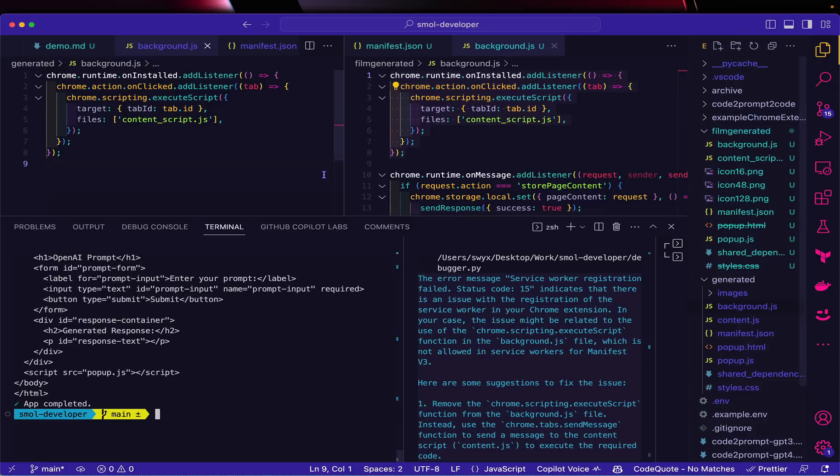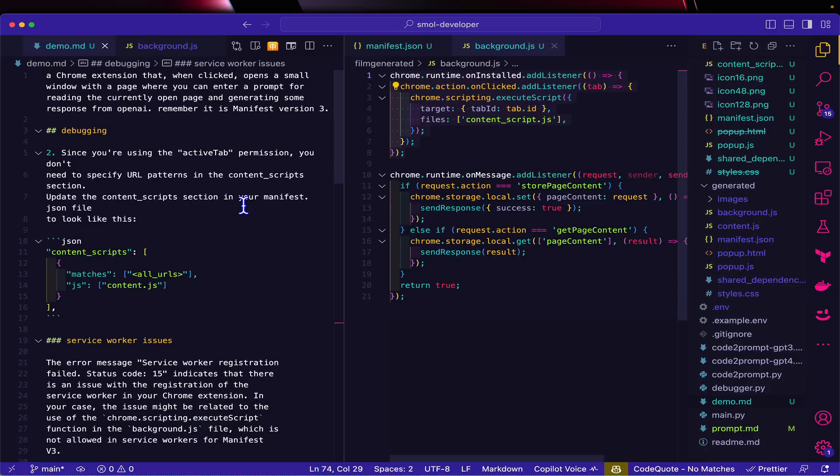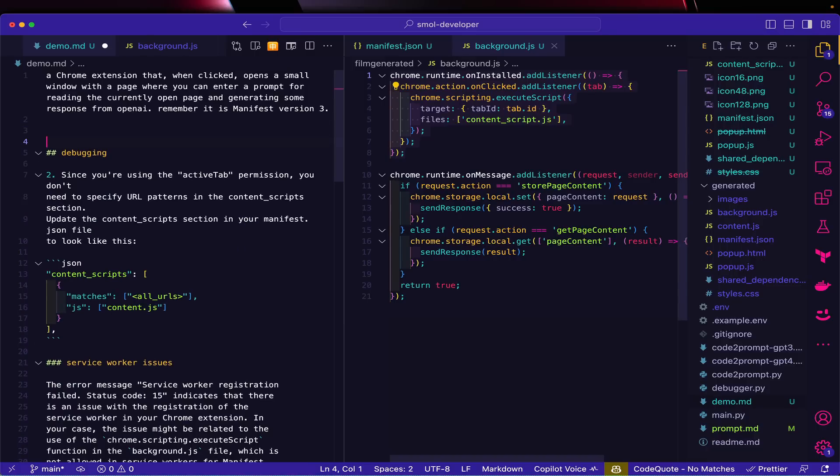For example, it's too small. I'm going to add in some styling. I can just say, 'Make the window at least 600 by 400.'